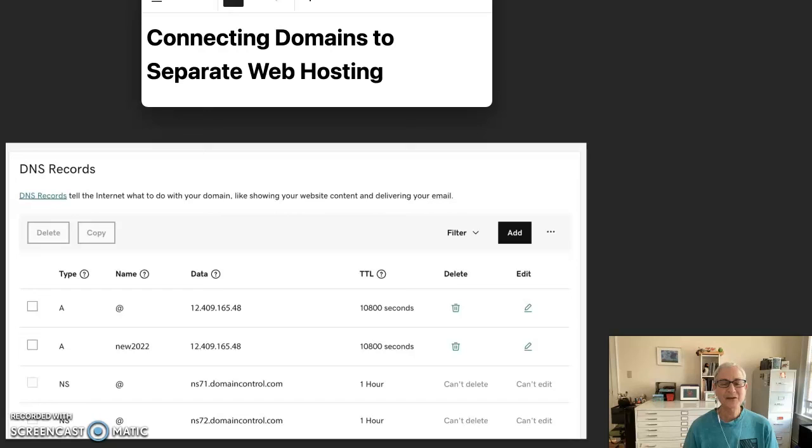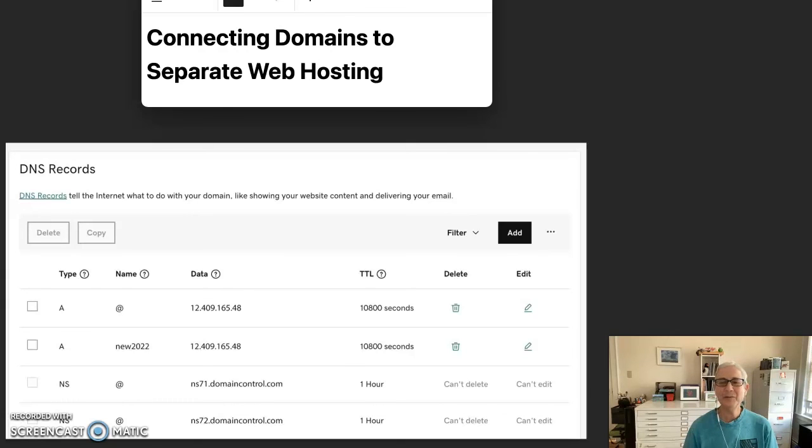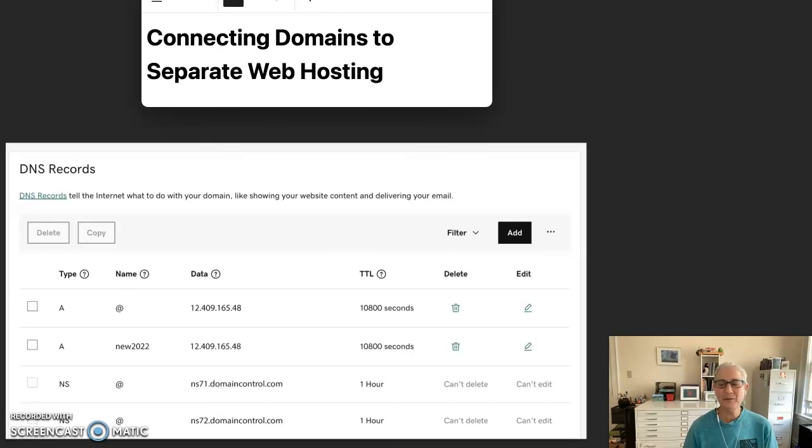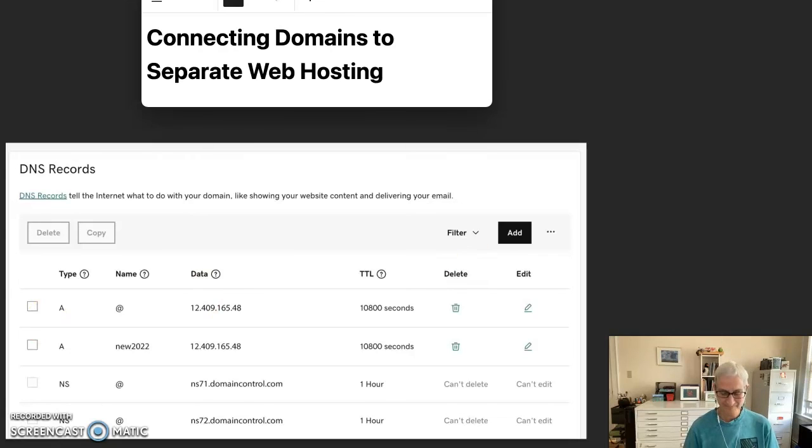So that my friends is the end of our tutorial about connecting domains to separate web hosting, giving you three different scenarios that you might encounter in your web design, web development life. If you have any questions, feel free to pop them into the comments section. I'll happily try to assist you. Have a great day. Thanks very much for tuning in.